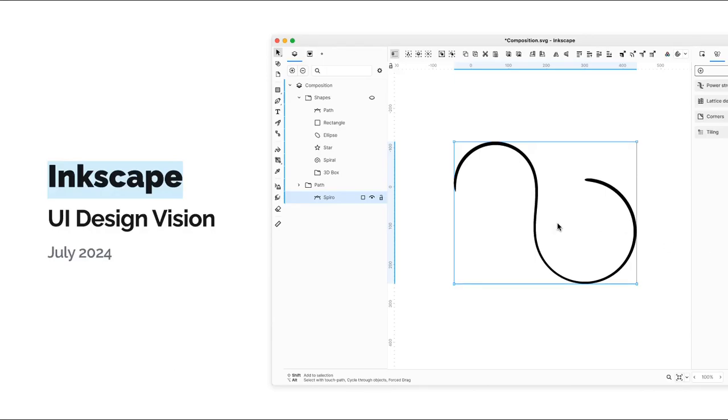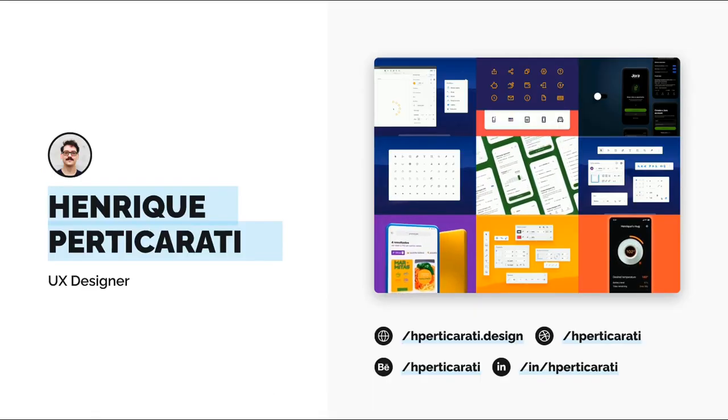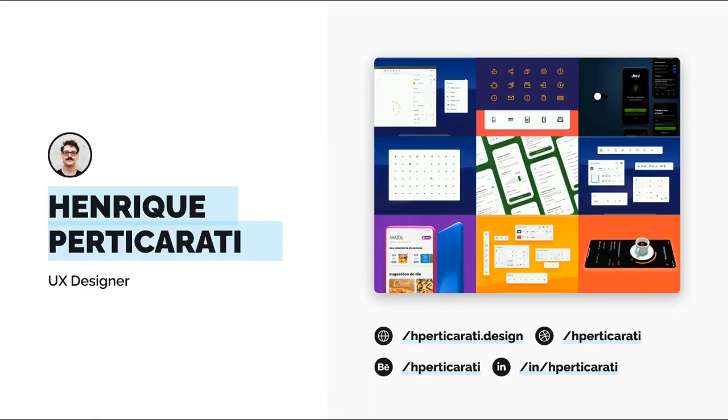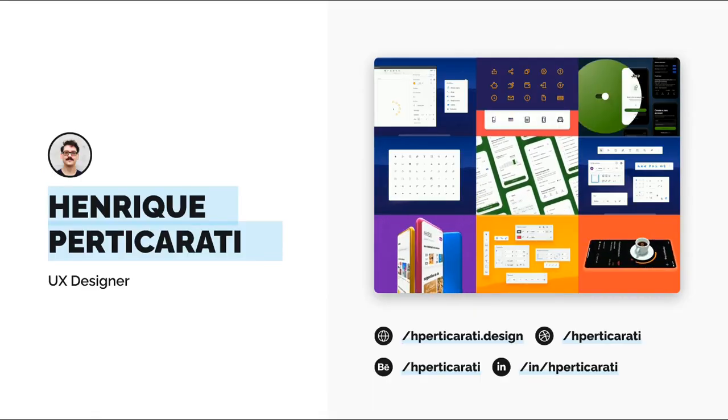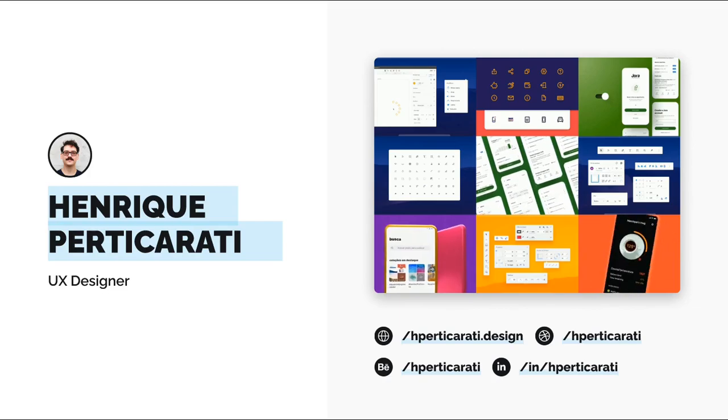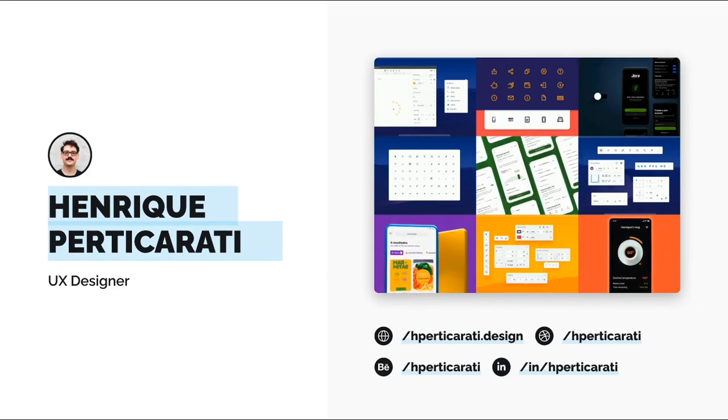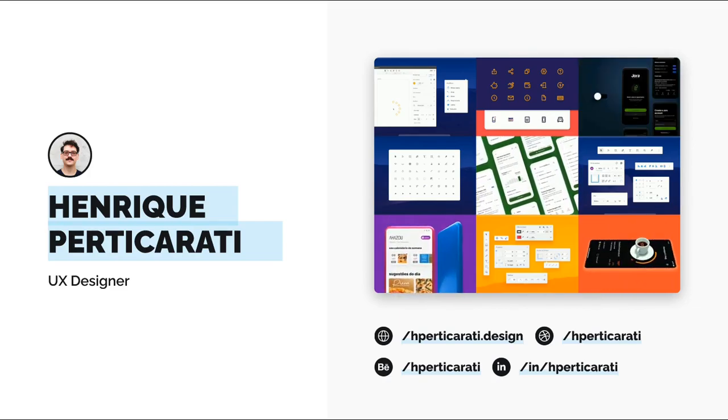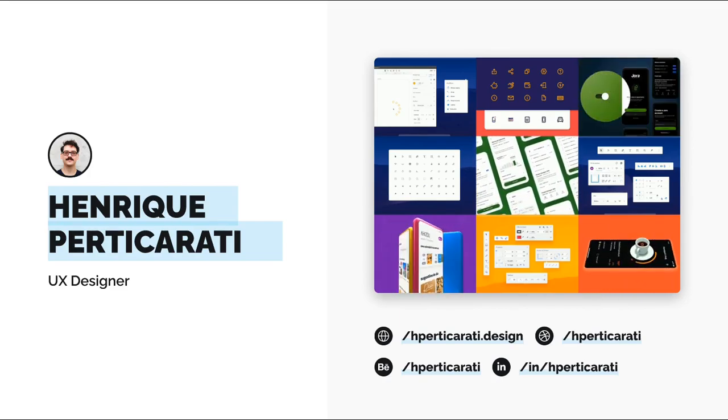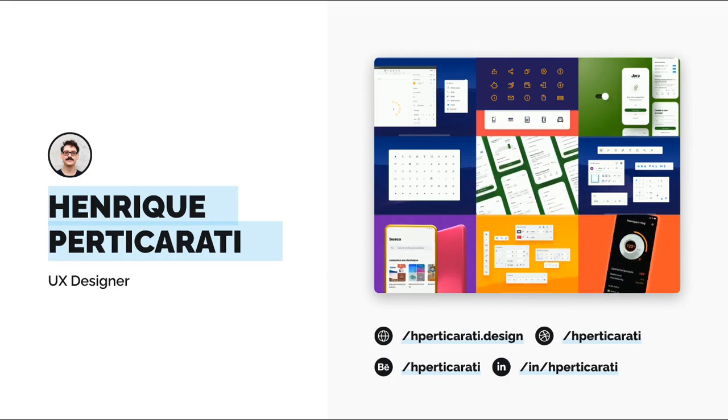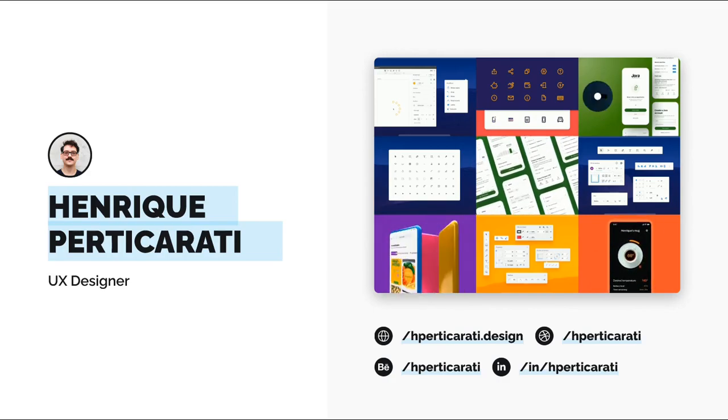Hello, Inkscape community. Today I'm going to talk about an Inkscape UI design vision I've been working on. My name is Henrique, I'm a UX designer, and you can find me on LinkedIn, Dribbble, Behance, and in my personal website here.